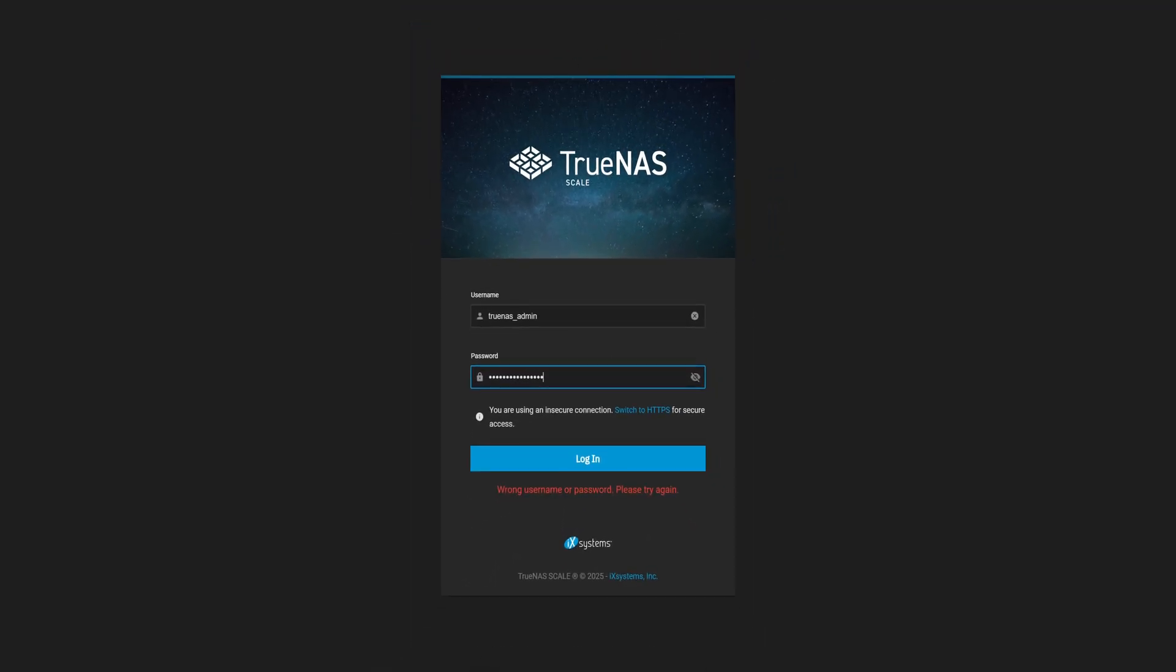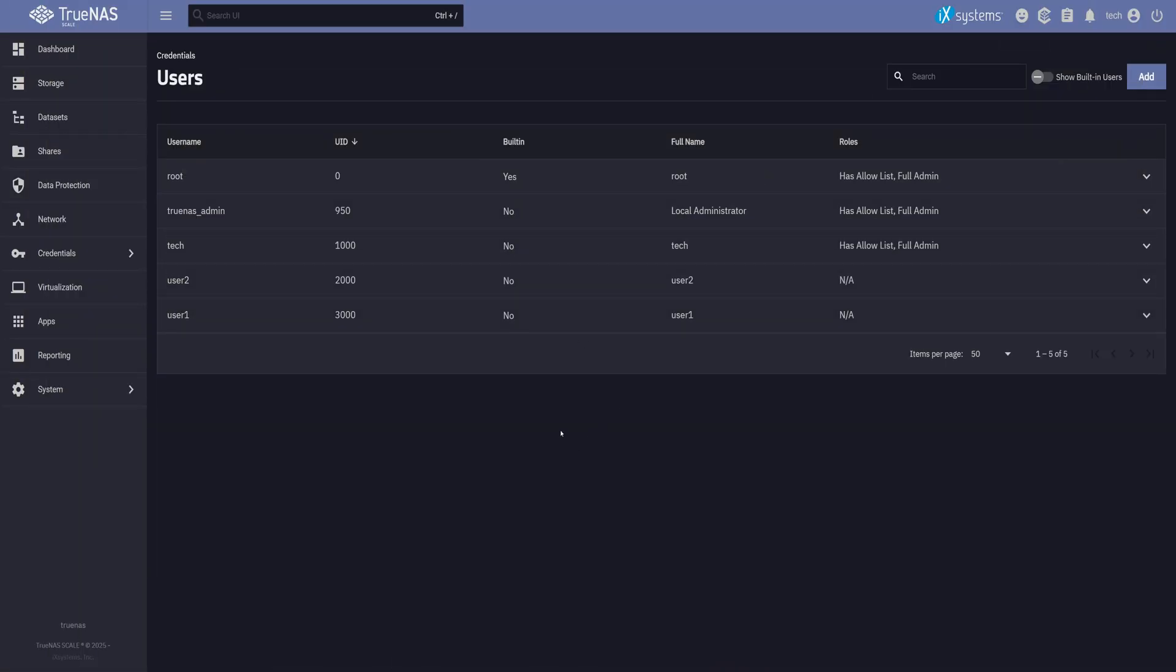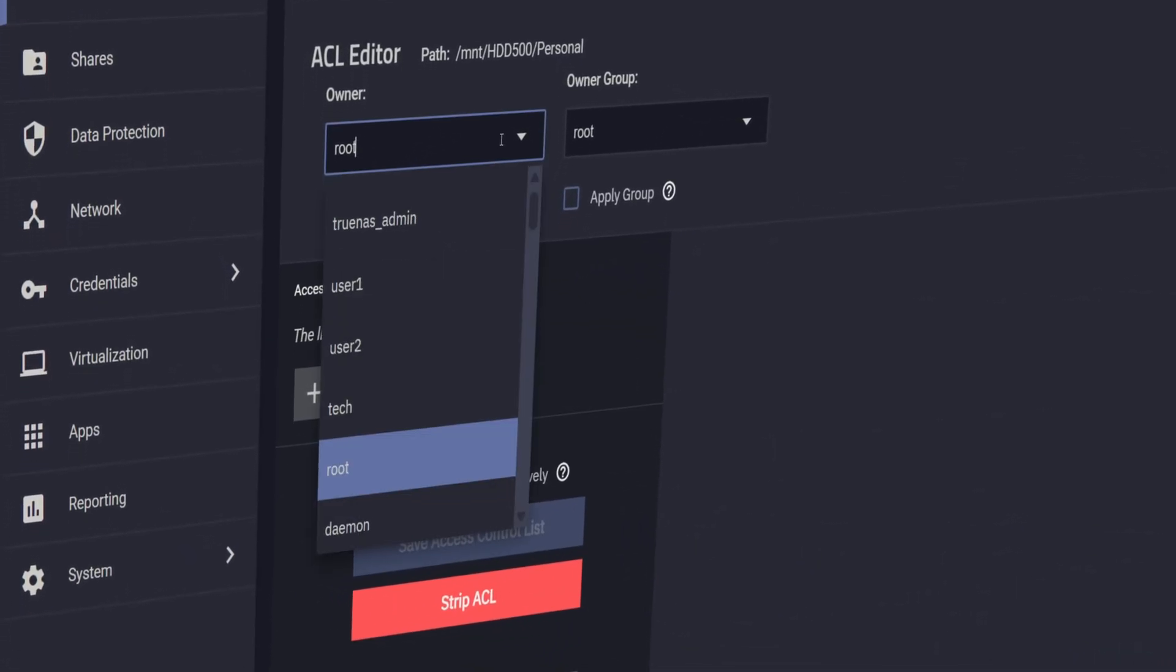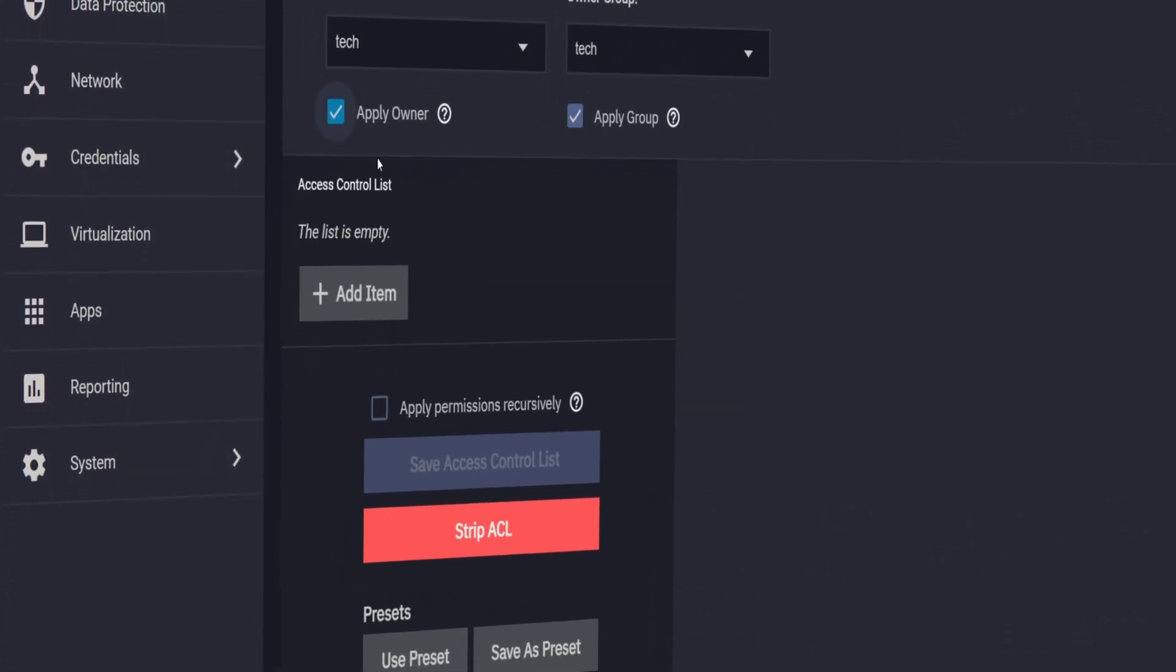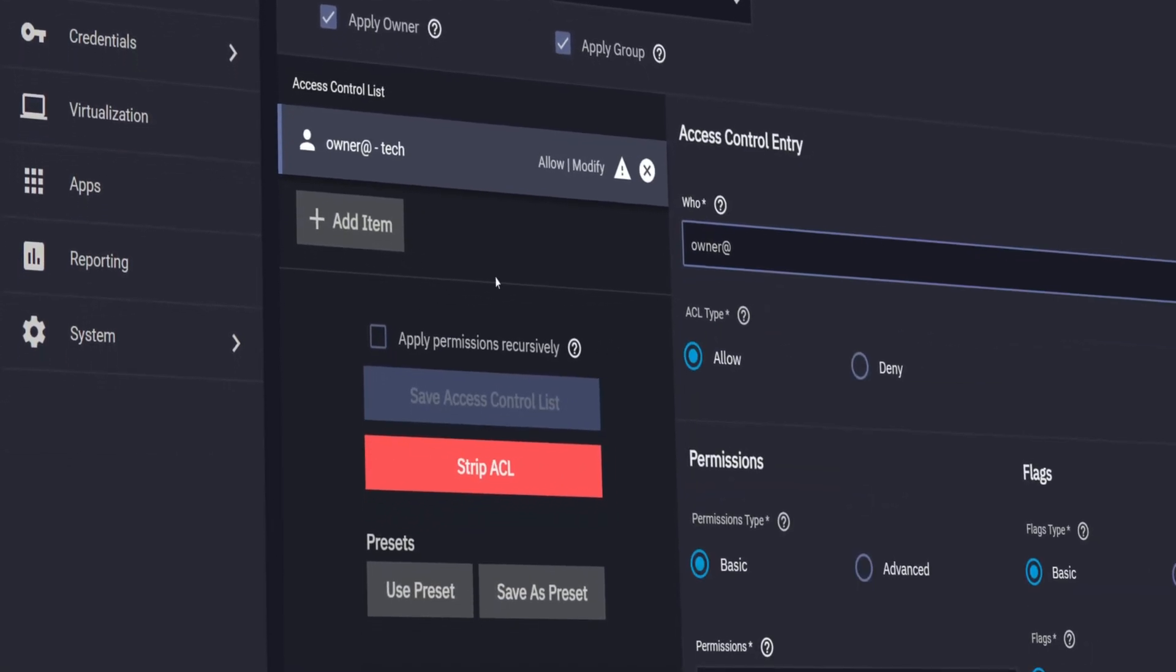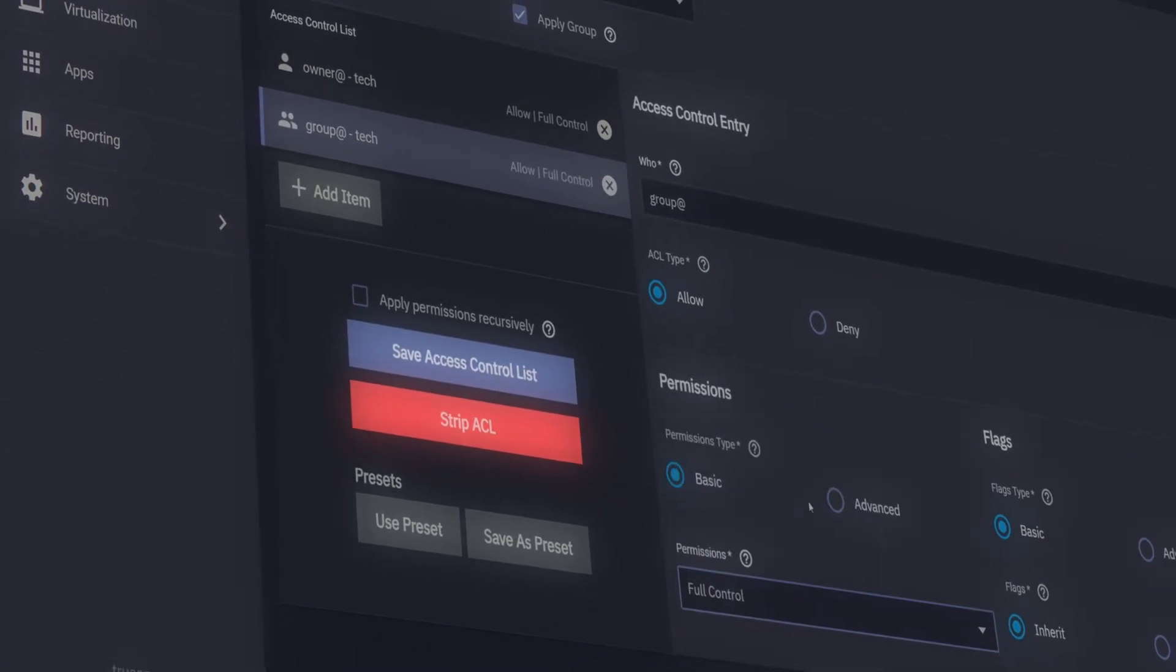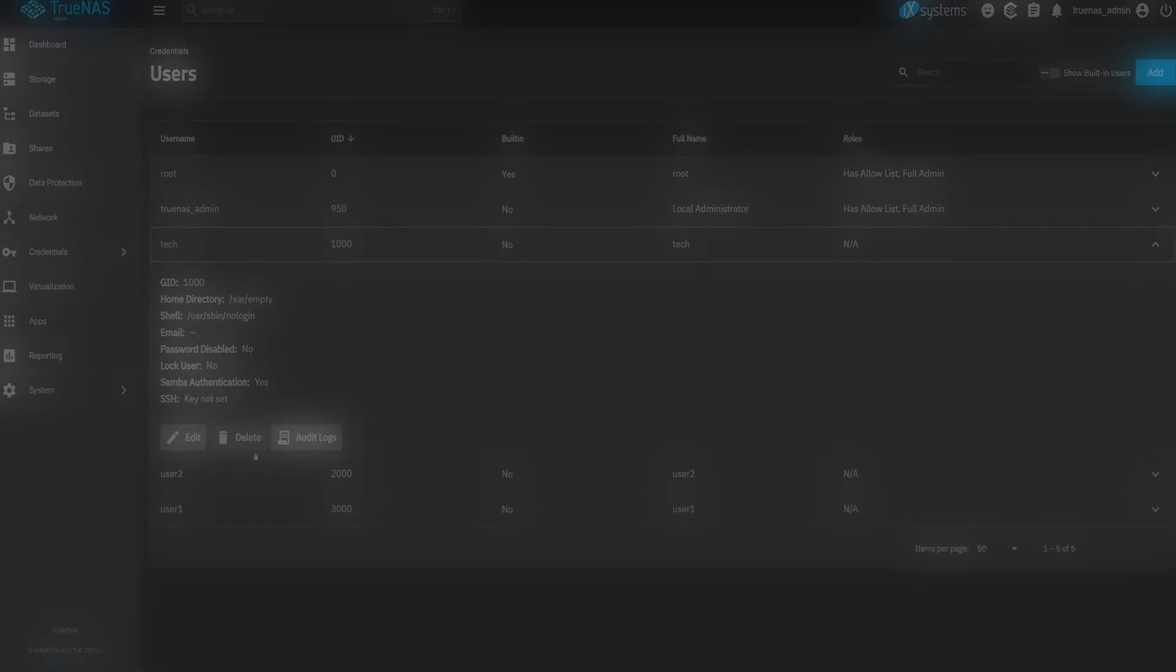So now Tech is our new admin, fully configured with matching UID and GID and ready to manage the system. In the next video, we'll start using these users and groups to set up ACLs and UNIX permissions so we can properly share our datasets across the network. Thanks for watching. Don't forget to like, share, and subscribe. And if I missed anything, or you've got a better way, drop it in the comments below. See you in the next one.